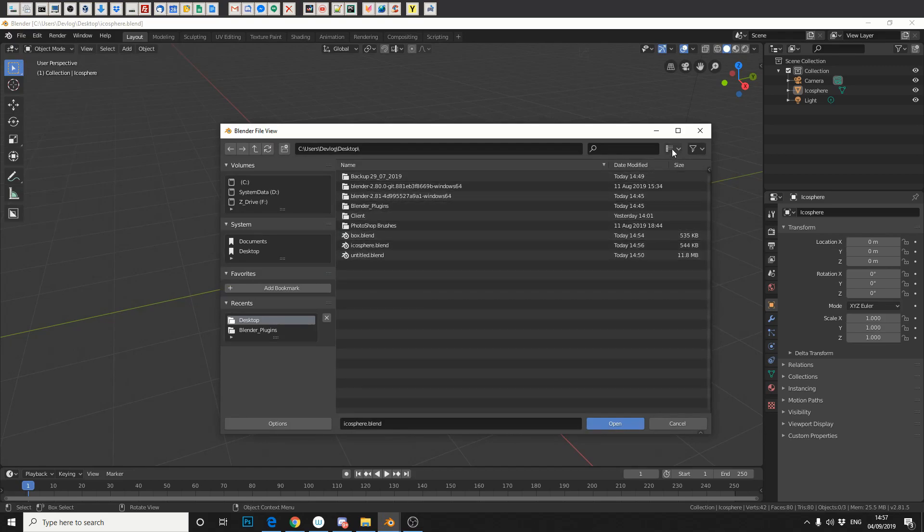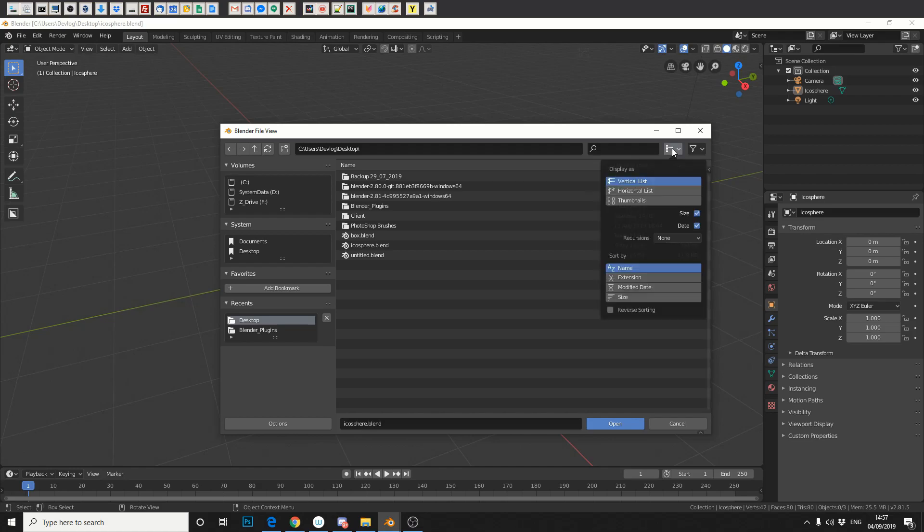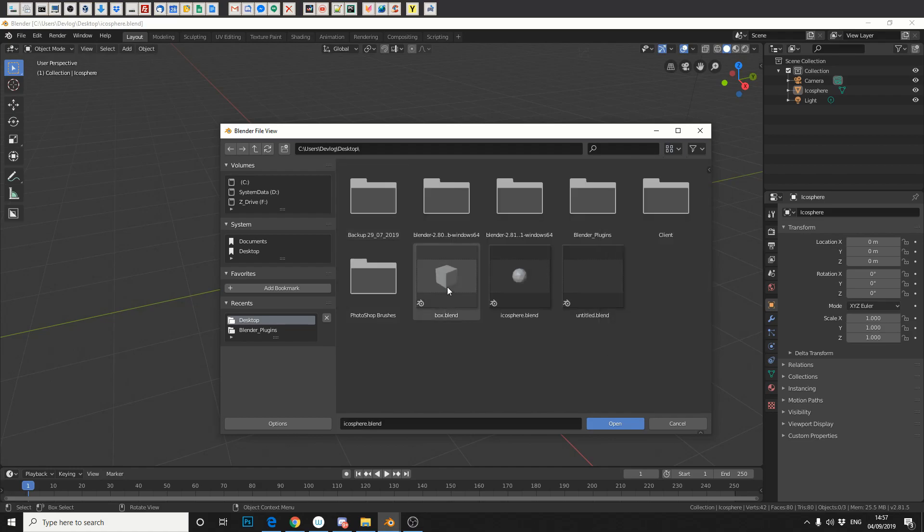This is a new feature I believe in the latest build. So if you go up here into Display Modes and go to Thumbnails, what it'll actually do is it'll take a screencap of your Blender file and put it as a point of reference.